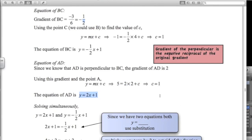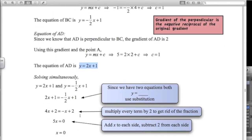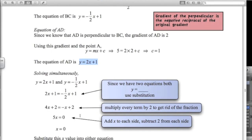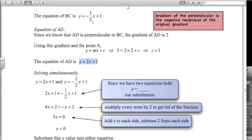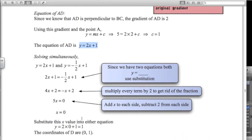We've got the equations of the two lines; we want to know where they intersect, so we solve simultaneously. Since y equals both expressions, we set 2x plus 1 equal to negative a half x plus 1. Multiplying every term by 2 to eliminate the fraction, then adding x to both sides and subtracting 2, gives 5x equals 0, so x equals 0. Substituting back into the equation of AD: 2 times 0 plus 1 equals 1. So the coordinates of D are 0, 1.